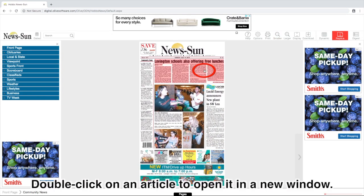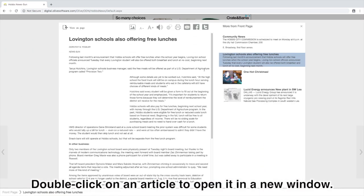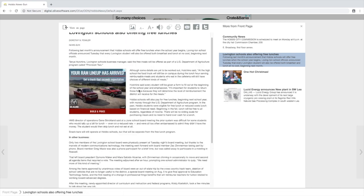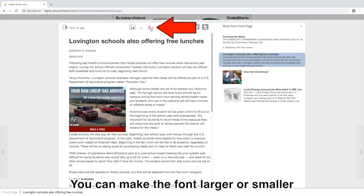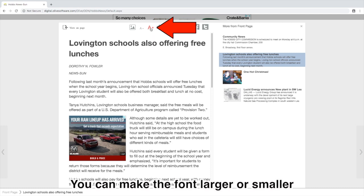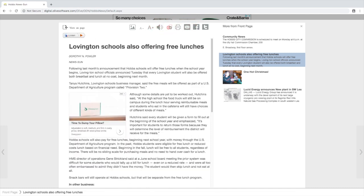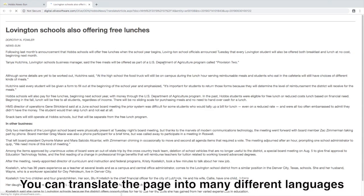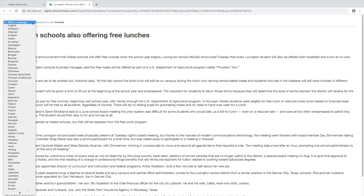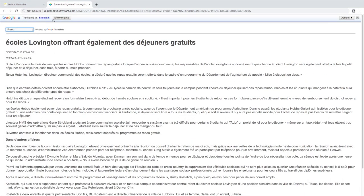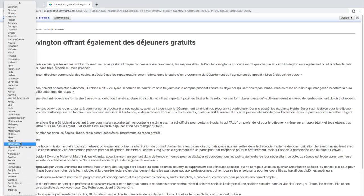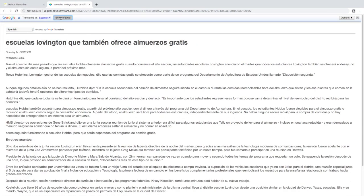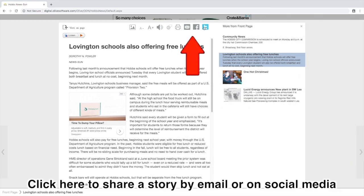Double click on an article to open it in a new window. You can make the font larger or smaller. You can translate the page into many different languages. Click here to share a story by email or on social media.